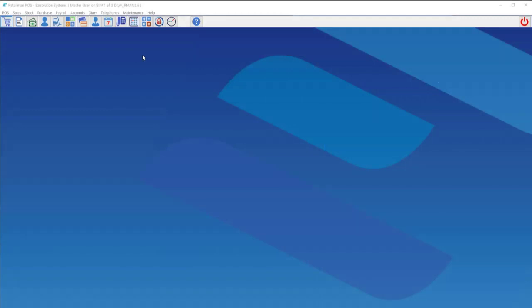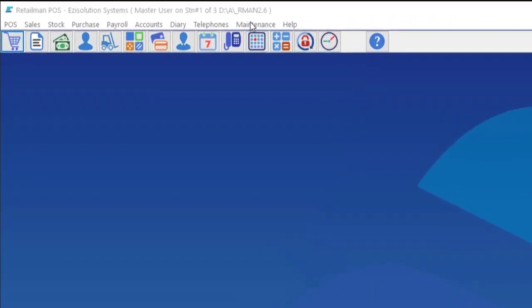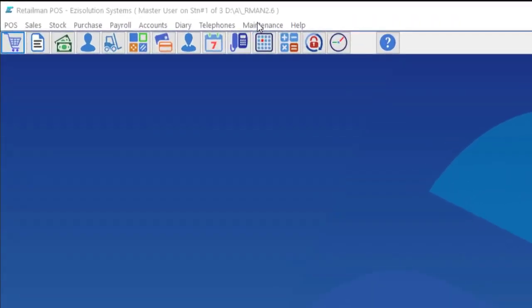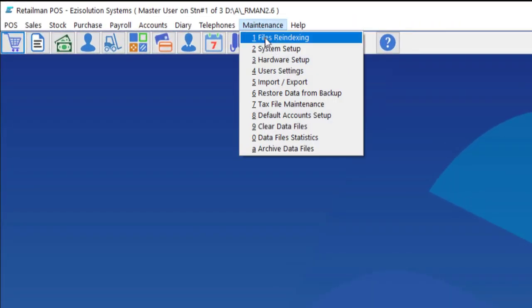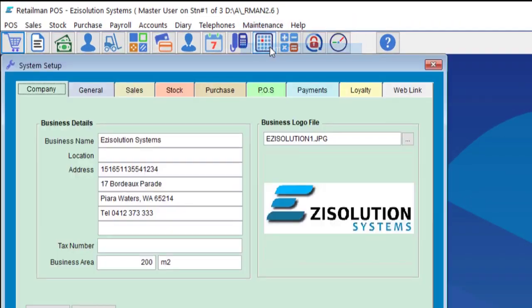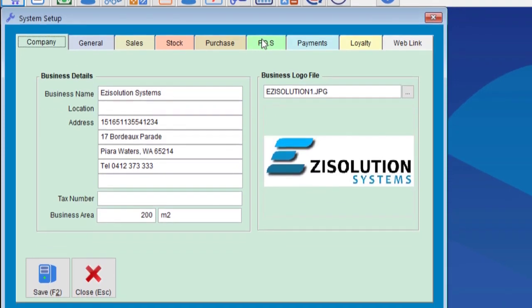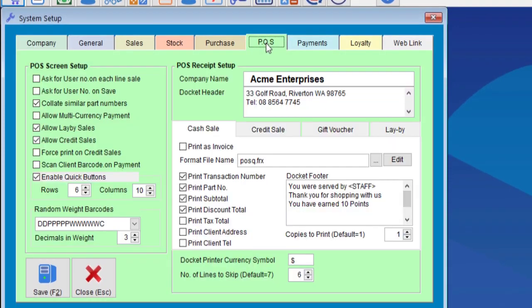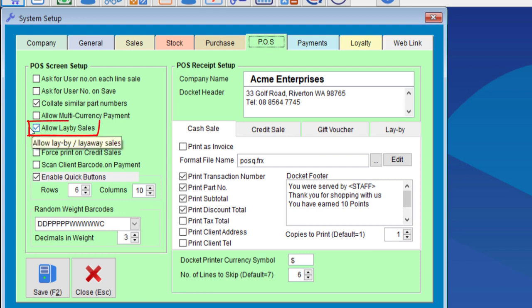To enable the laybuyer, we go to Maintenance, System Setup, Point of Sale. Here you can see there is an option 'Allow Laybuyer Sales.' We check this one and then save it.